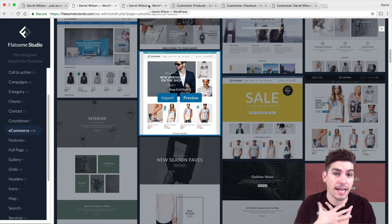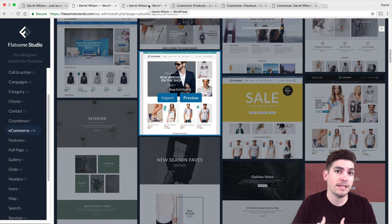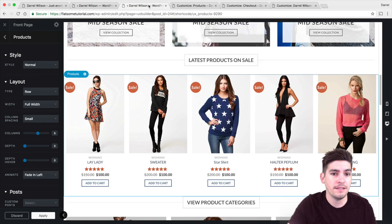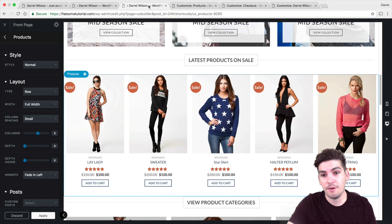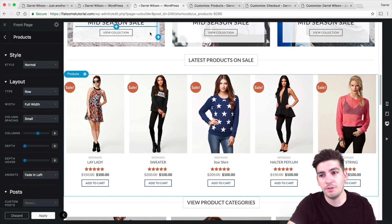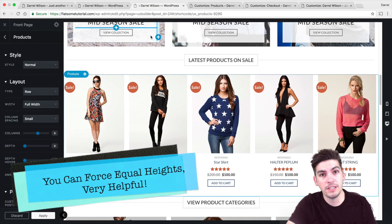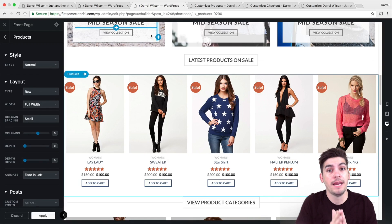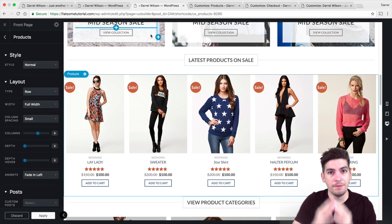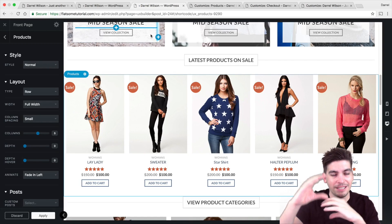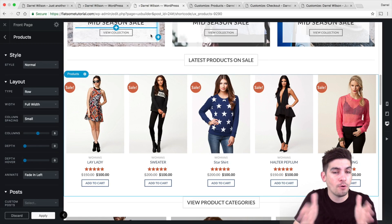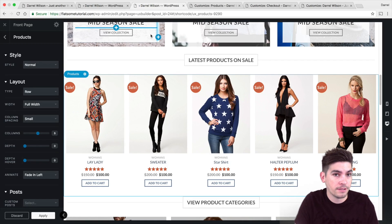Now I'm going to talk about things I love about Flatsome that really stood out to me. One of them is the image resizing. When you're using other WordPress themes, the image sizing can be the biggest pain — if something is misaligned a little bit, it's going to come out weird. Flatsome has the option to force the height for all your products.